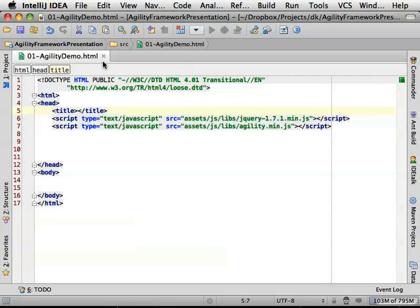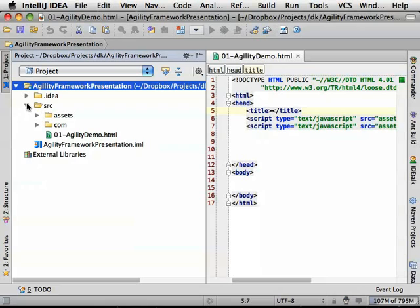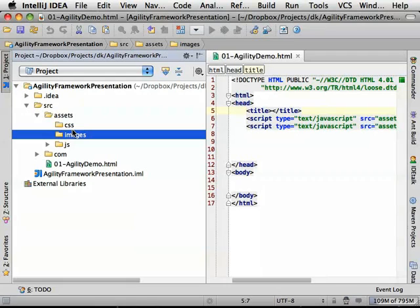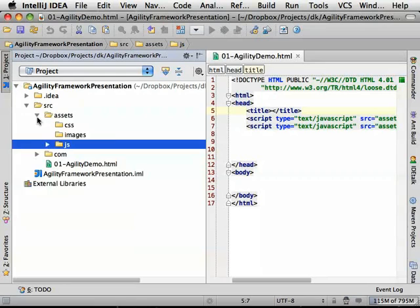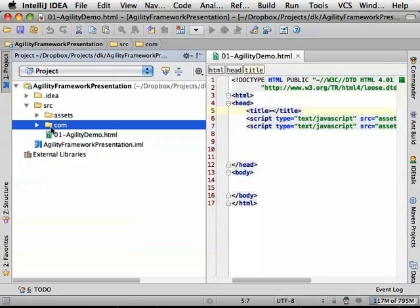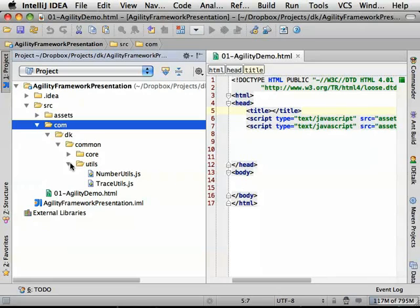This is IntelliJ, where I'm going to be doing my JavaScript development. My project is set up in a similar way to how a Flash developer would set a project up. There's an Assets folder where your CSS and images will go, a JS folder for your JS libraries — Agility and jQuery, both required — and a Comm folder where all the various individual classes that make up my application live, broken down into packages and individual classes.